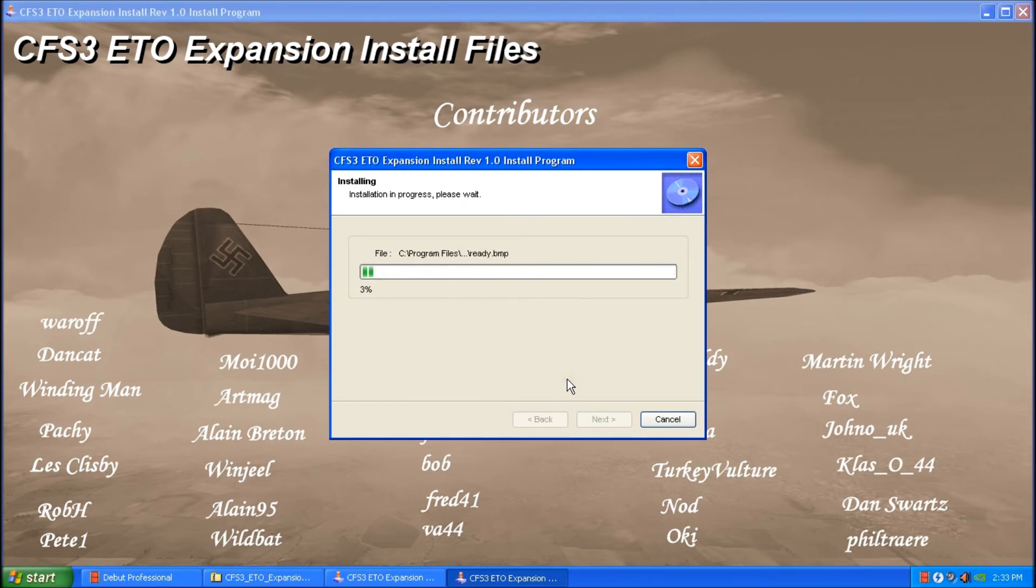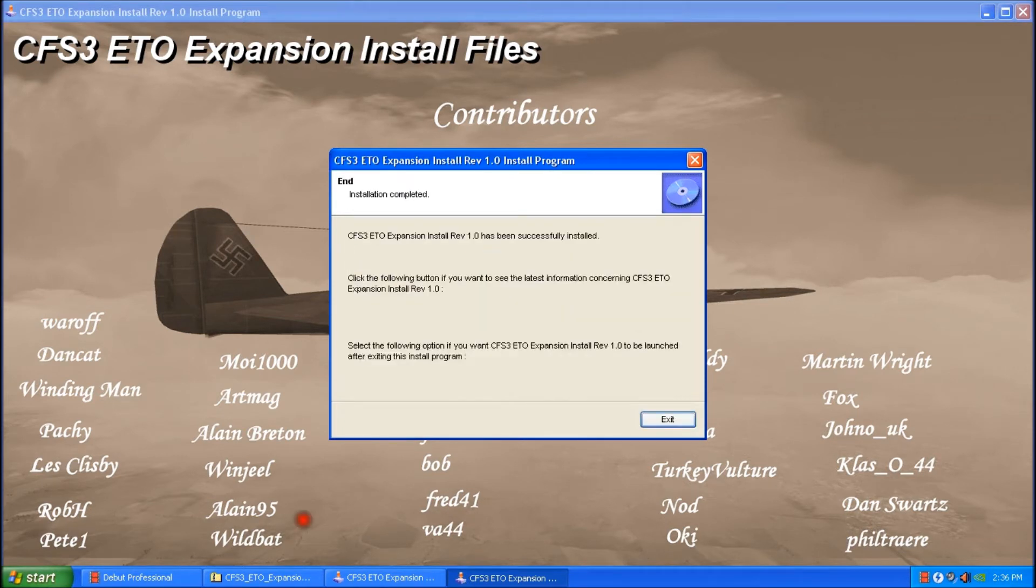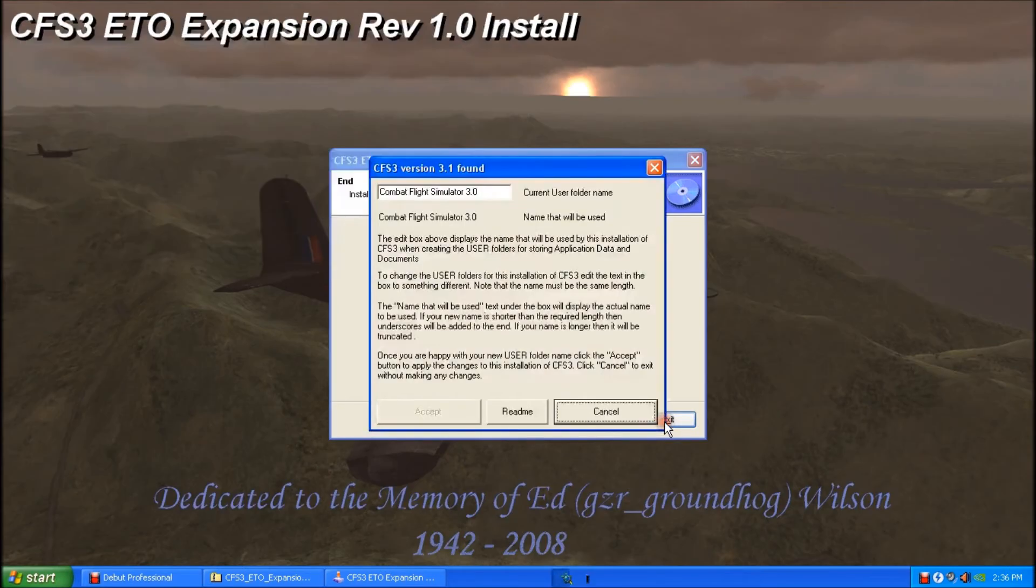Now this part of the process is going to take a few minutes. So I'll let that happen and we'll touch base in a sec. Okay, so that part of the install is complete. I'm going to click exit.